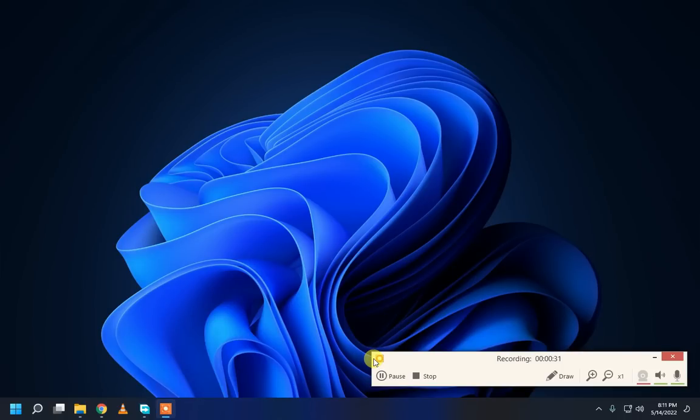Hello guys, welcome back to my another video. Today's video is about to install a Play Store on Windows 11.